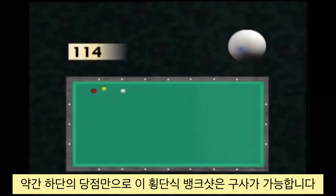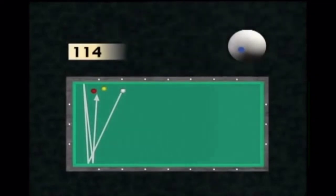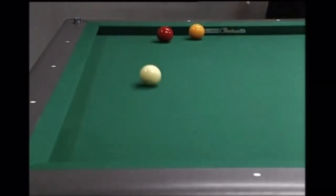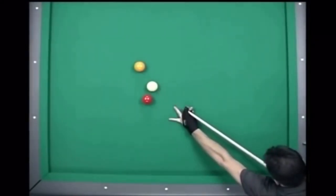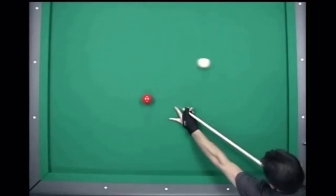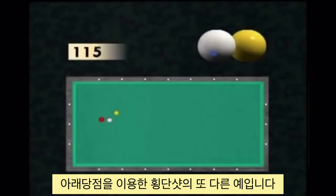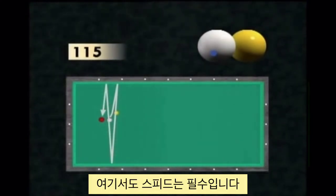A slight bottom English makes it possible here to readjust the cue ball to execute the cushion first shot by a cross table. The speed of the movement is essential. Here is another example of a cross table shot with bottom English. Since the yellow ball is played very thin, the bottom English operates directly on the cushion. Here too, speed is essential.